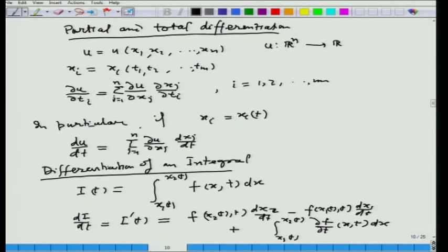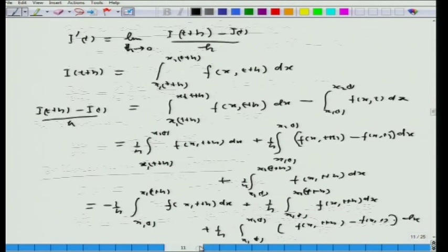We then had the notion of differentiation of a definite integral, where the limits are functions of a variable t and the integrand is a function of several variables. There are two variables: x is the variable of integration and t is a parameter. This integral is a function of t, and we can consider its differentiation with respect to t. It is given by the Leibniz rule, which was proved in the last lecture.